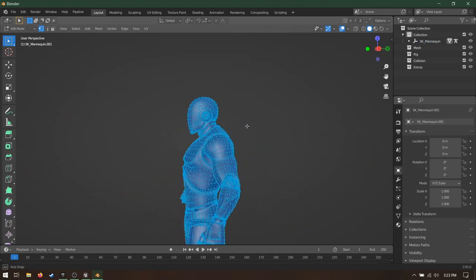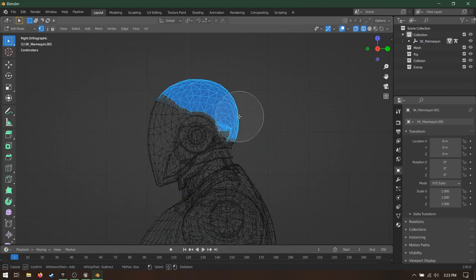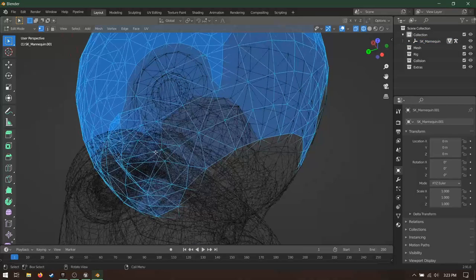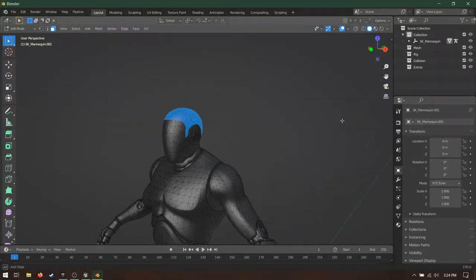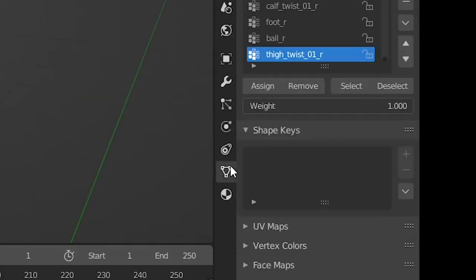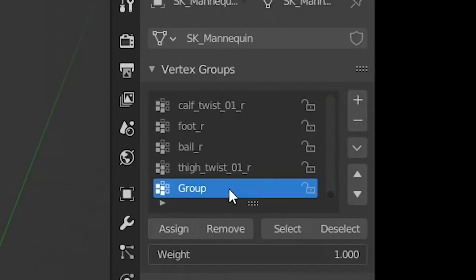Select the mannequin, go into Edit Mode, and select the part of the model you want to have hair. When you're finished, go to this tab on the right-hand panel. Click the plus button to add a new vertex group. Name it Hair and assign it.